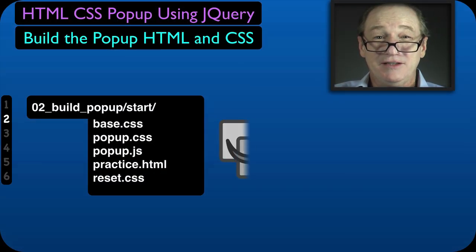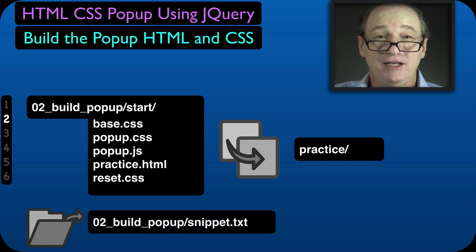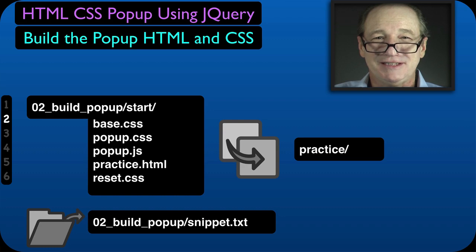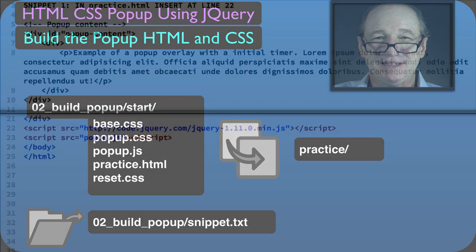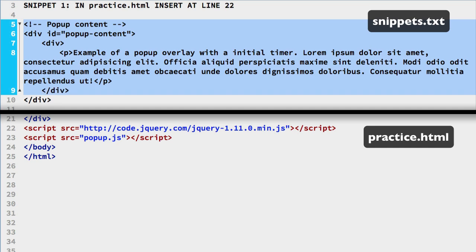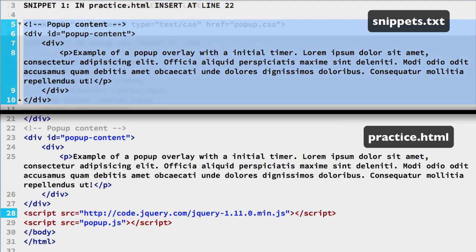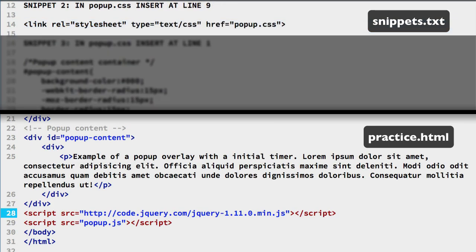Now we will put together the popup's HTML and CSS. We are going with a simple informational popup that the user will close. The first snippet contains the HTML for the popup content section. We will put that after the web page elements just before the script tags — that should be line 22.